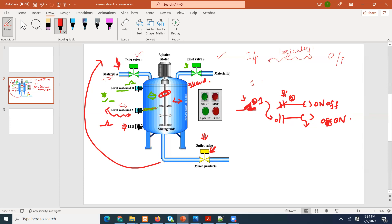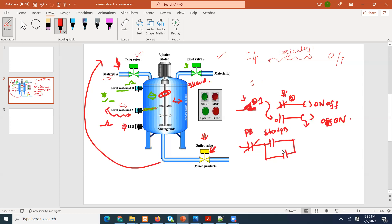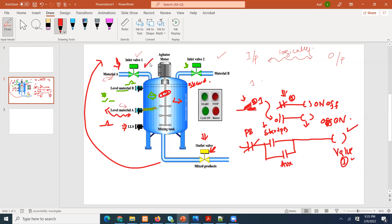Let me quickly do just the first rung so you guys can think more and complete it. We can have a normally closed stop push button and a start push button, use an auxiliary sealing contact, and then say this output is valve one. When this start button is pushed, valve one is going to open. We can say the solenoid is controlling this valve — when the solenoid is actuated, the valve opens.